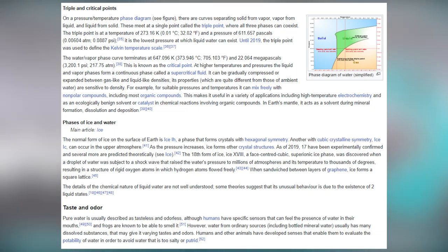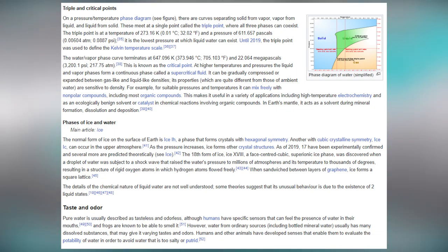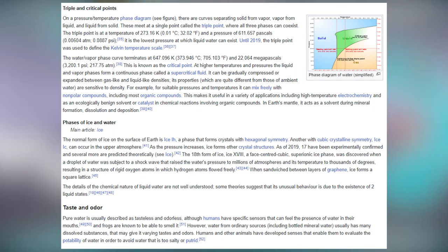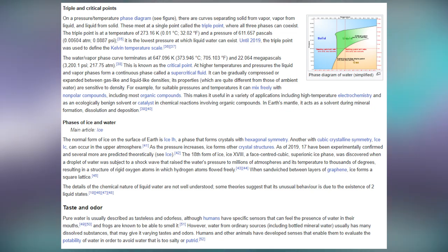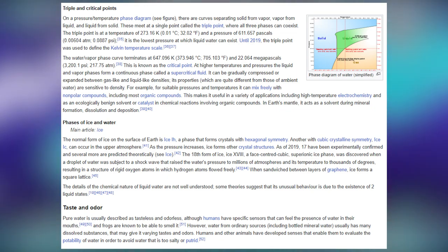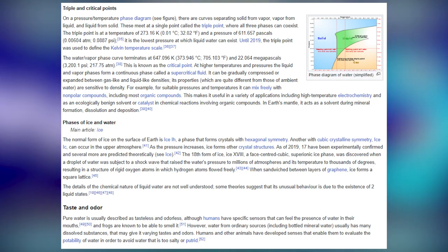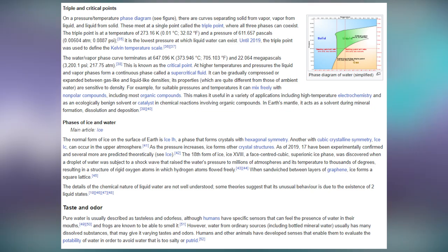At the critical point, the liquid and vapor phases form a continuous phase called a supercritical fluid. It can be gradually compressed or expanded between gas-like and liquid-like densities. Its properties are sensitive to density. For suitable pressures and temperatures it can mix freely with non-polar compounds, including most organic compounds, making it useful in high-temperature electrochemistry and as an ecologically benign solvent for chemical reactions involving organic compounds. In Earth's mantle, it acts as a solvent during mineral formation, dissolution and deposition.